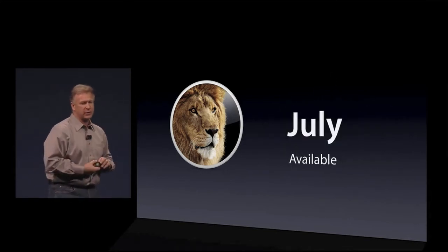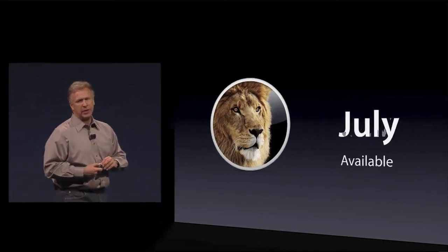Very, very soon — coming in July. So that is Lion. That's the first of new products we wanted to tell you about today. The next product we're going to talk about is iOS 5, and to do that I'd like to invite up Scott Forstall.